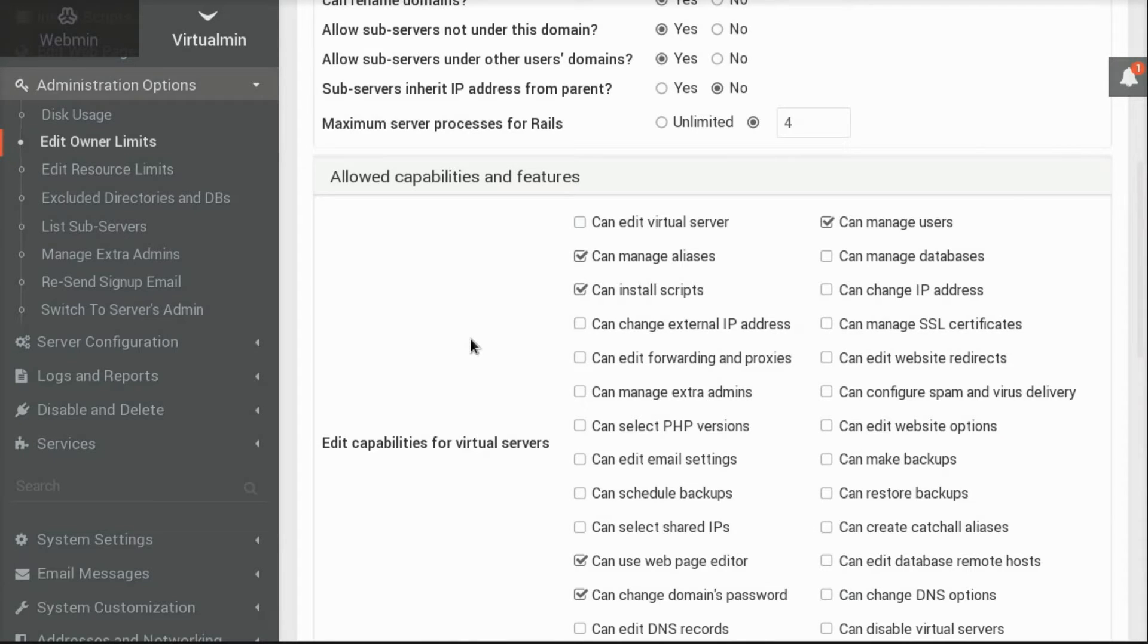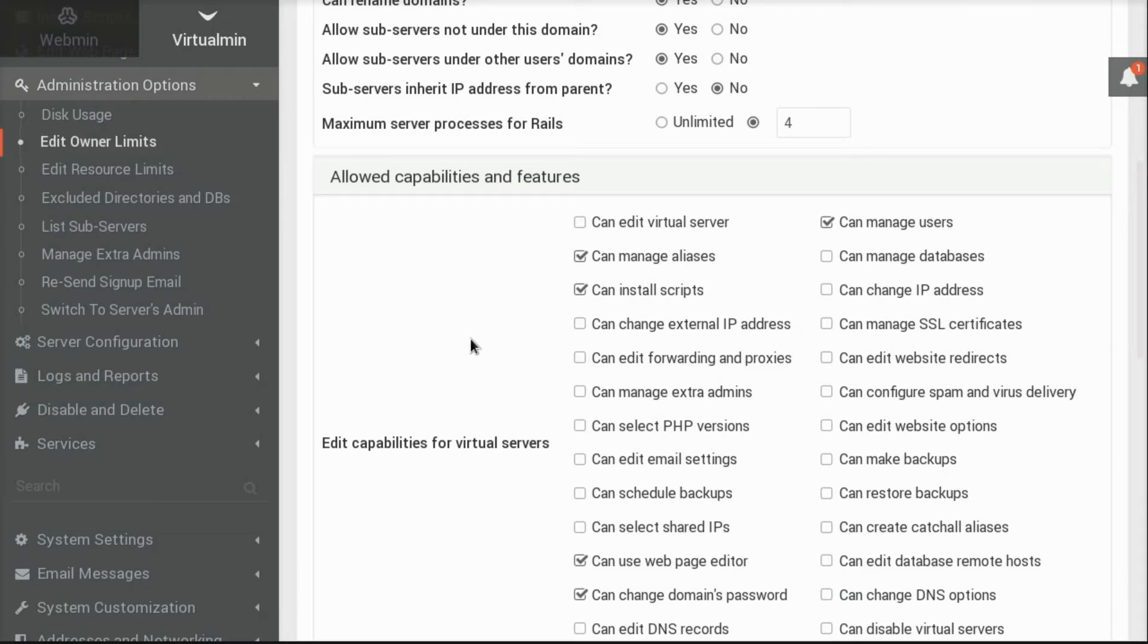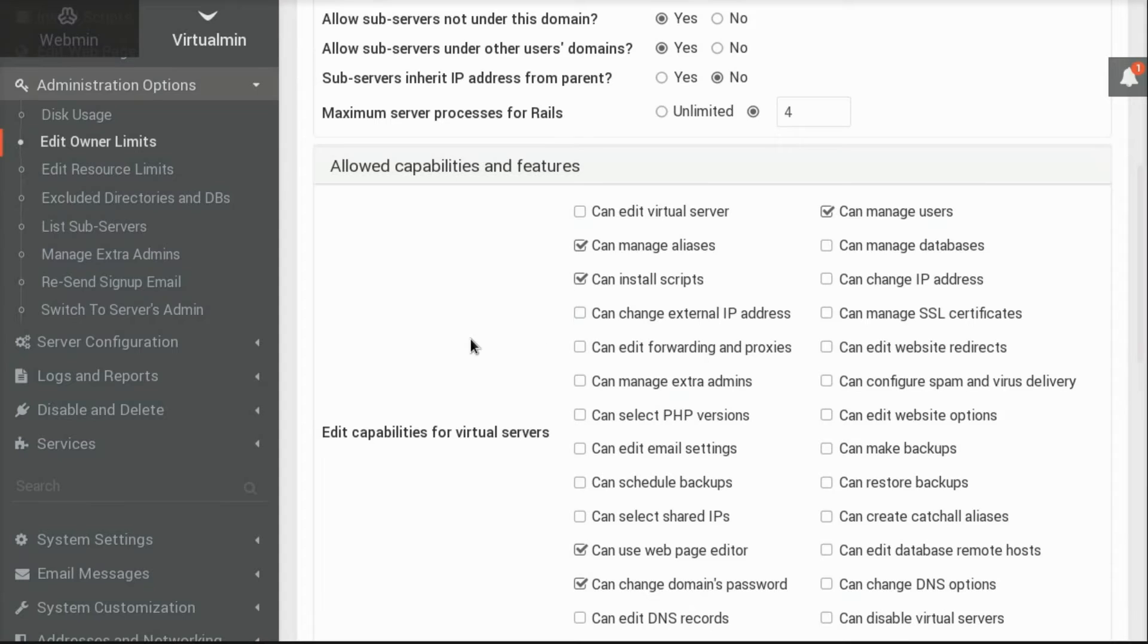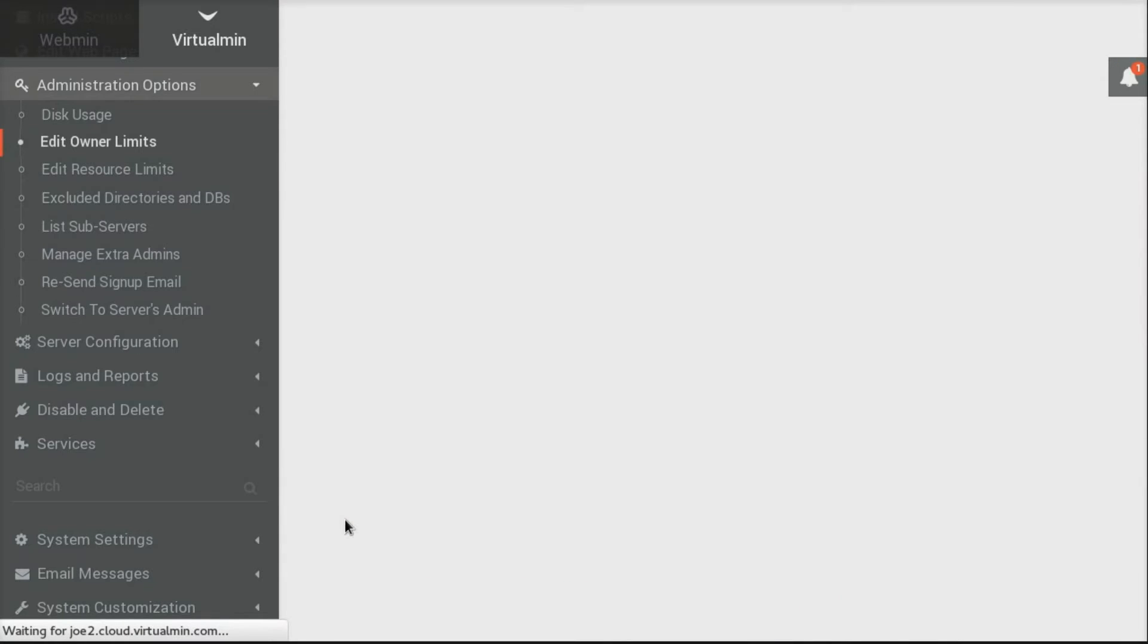This allows them access to the Install Scripts interface, which allows installation of blogs and wikis and content management systems, etc. I'll save that.